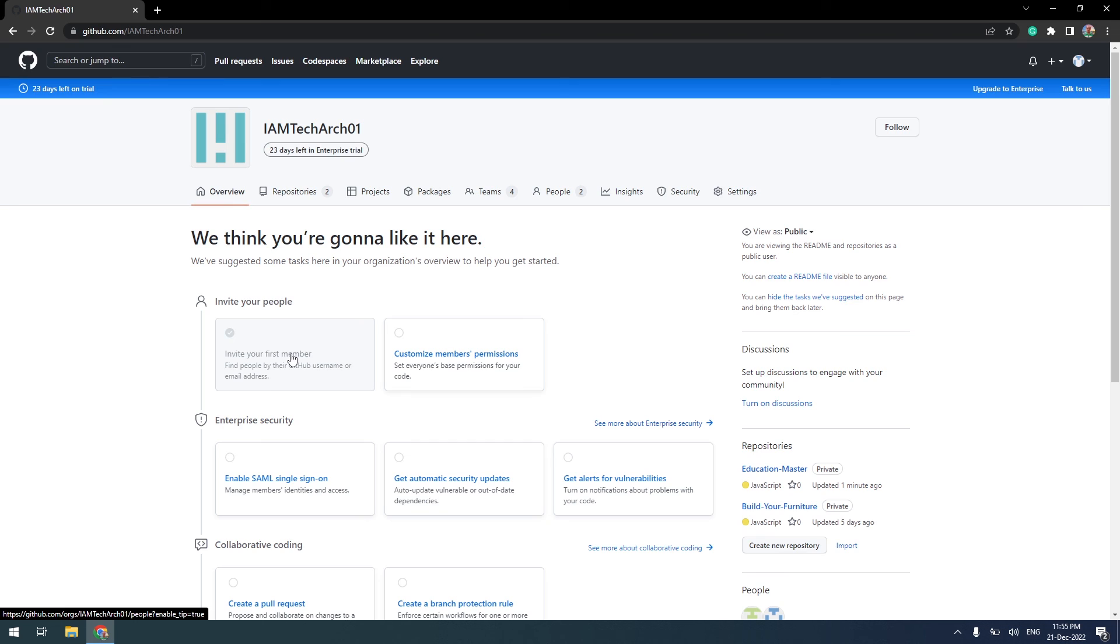In the upcoming video, we are going to compare GitHub Enterprise and Azure DevOps key differences and similarities. To stay up to date with my latest videos and technical content, make sure to subscribe to this channel by clicking the subscribe button.